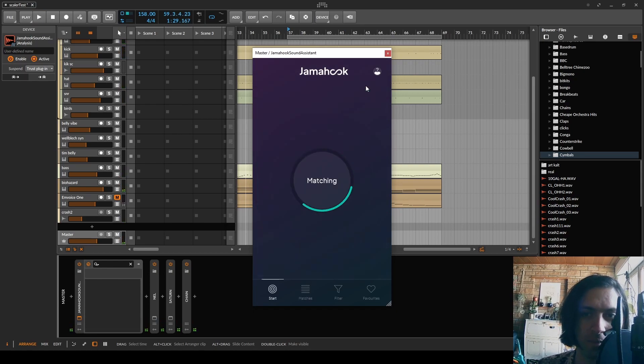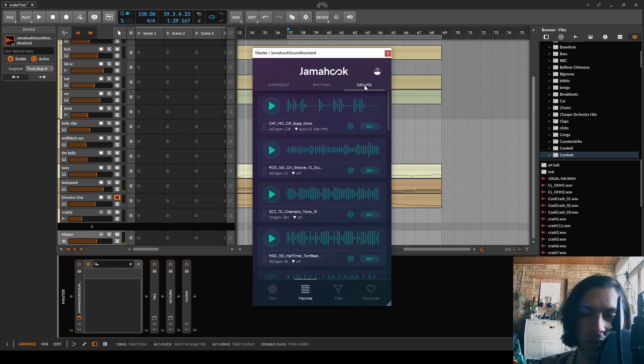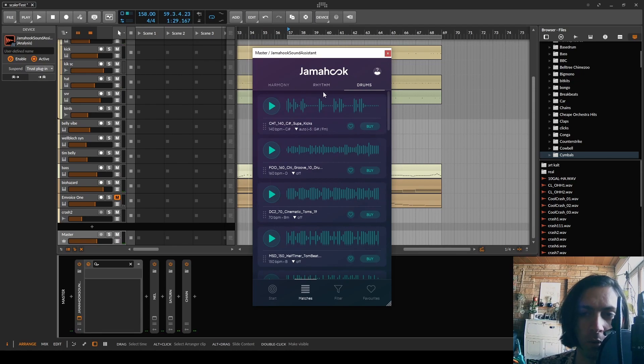Okay, let's try the drums. I think I had more luck with the harmony than with the rhythm section.